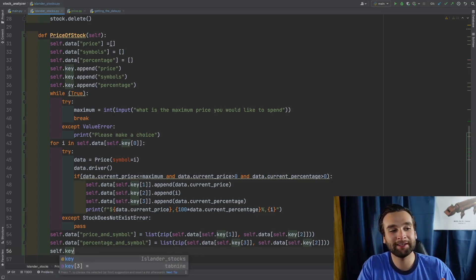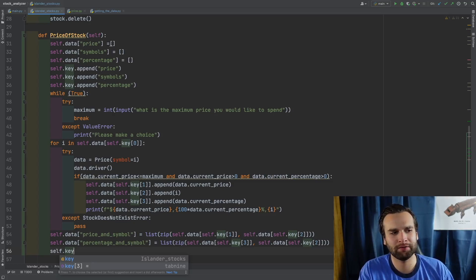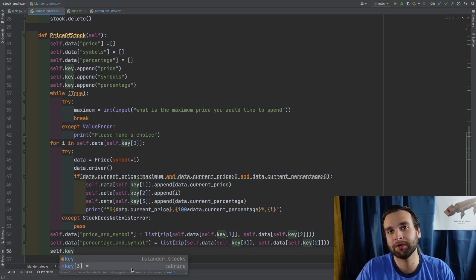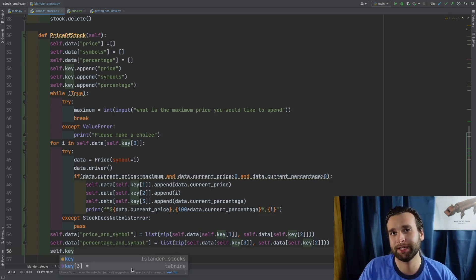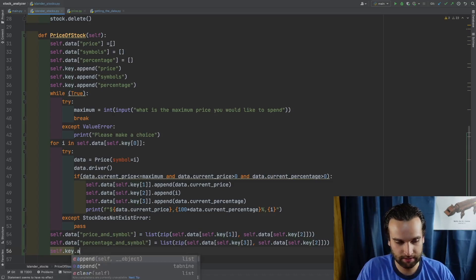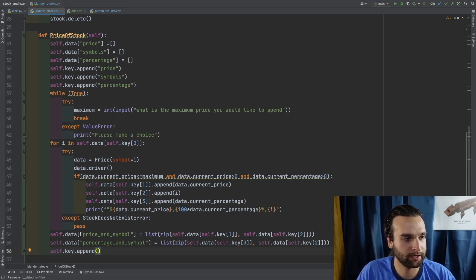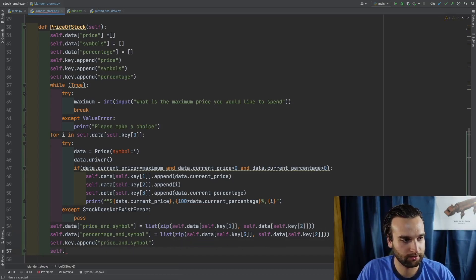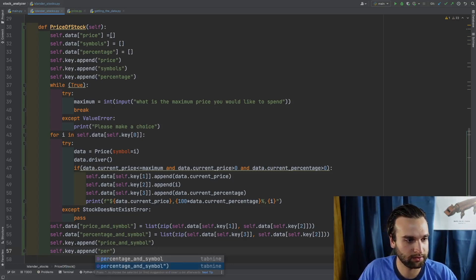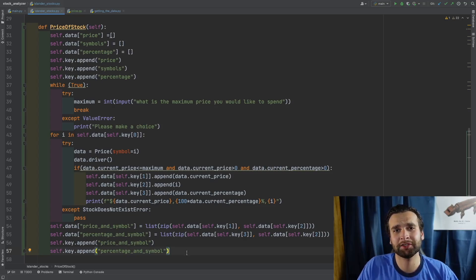For all those Mac M1 users trying to use the Kite AI text editor — use Tabian instead. It works really nicely with the Mac M1. This is not sponsored, but go ahead and check those guys out. Kite doesn't exactly work with M1 because I use an M1 and I haven't been able to get Kite to work. And with the self.key appends taken care of, we now have 'Price_And_Symbol' and 'Percentage_And_Symbol' appended onto our self.key list. With all that being said, it's going to allow us to have an output that looks like what I'm about to show.